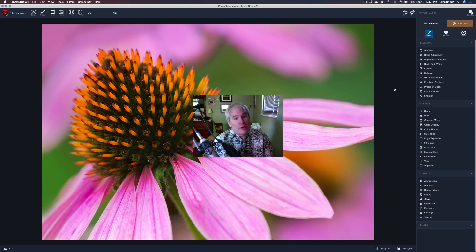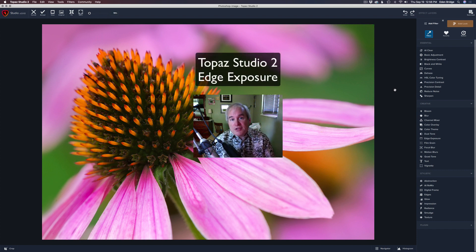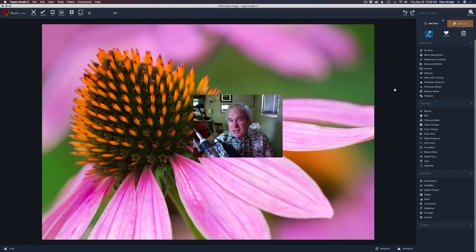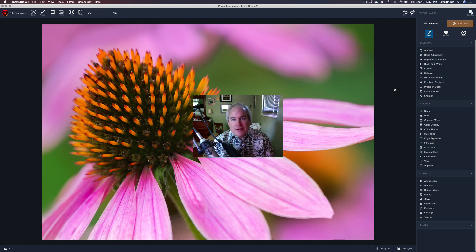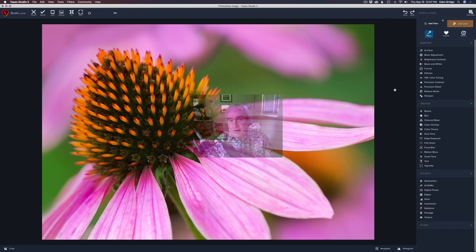Anyway, on today's episode, we're looking at Topaz Studio 2. Again, on today's episode, we're looking at the Edge Exposure Filter. It's a nice filter. It's not a really wow and crazy over-the-top type filter, but it's a very effective filter, and I think it's one that you can use in your images and get really nice results with. So let's get started.